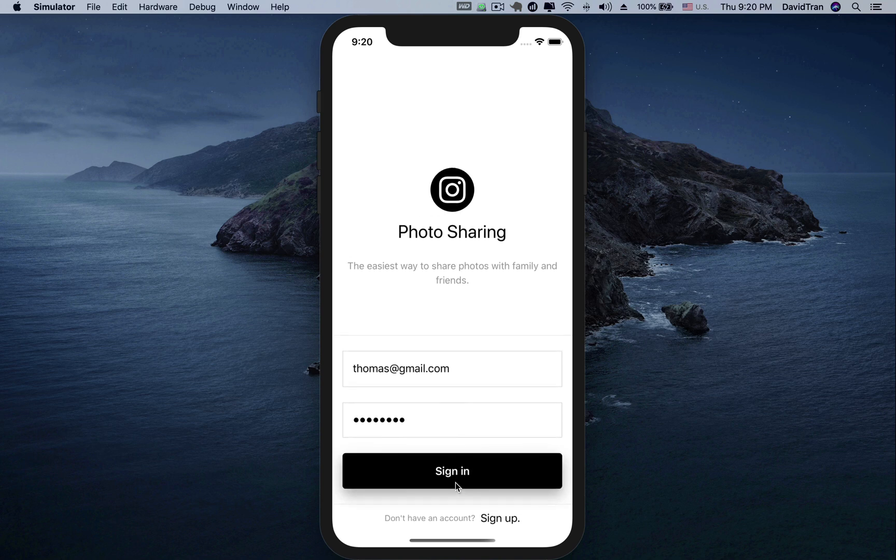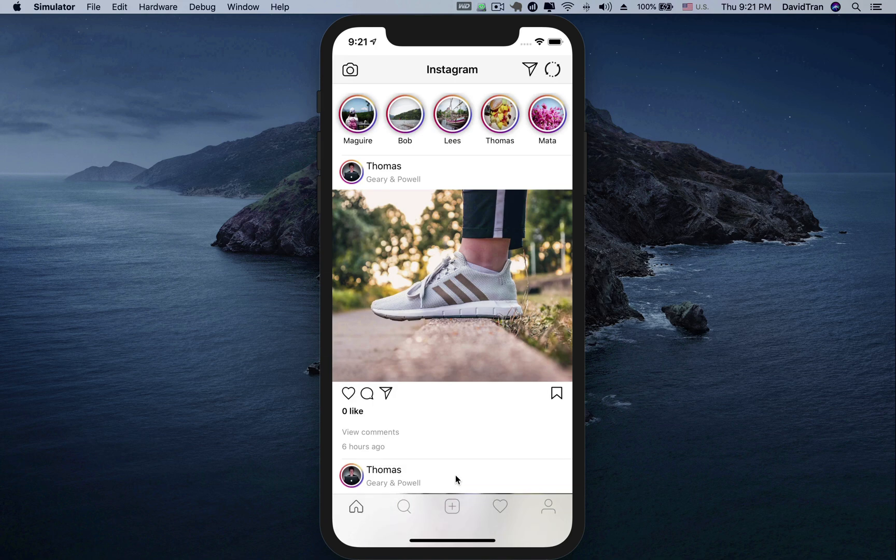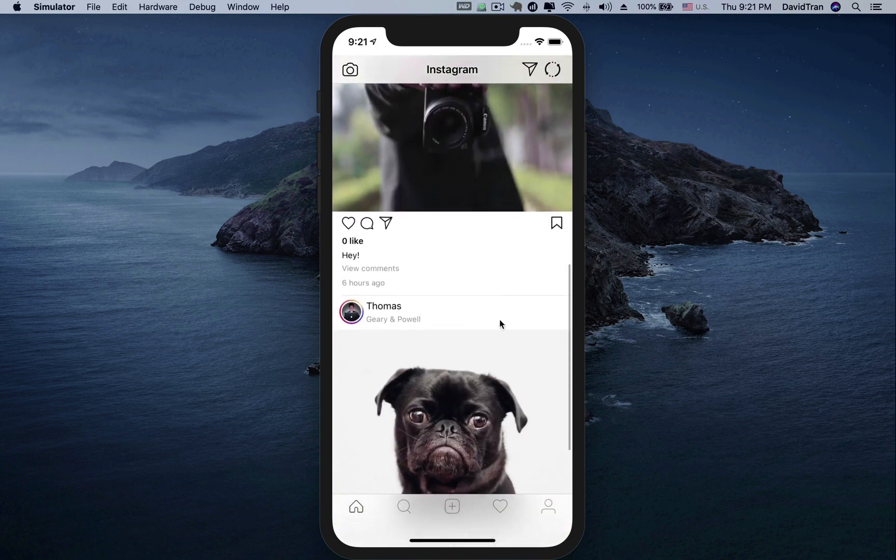The application will connect to the Firestore to check the login information. If successful, the application will switch to the home screen.